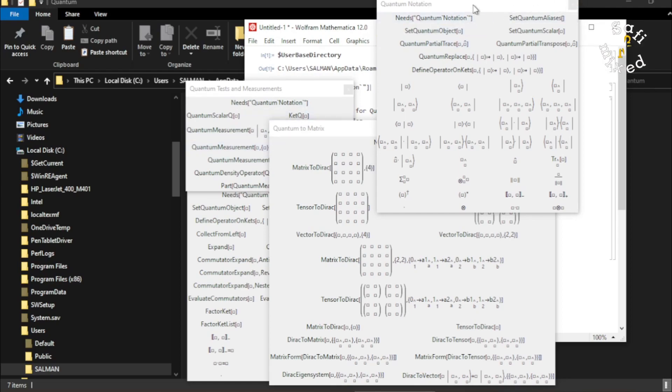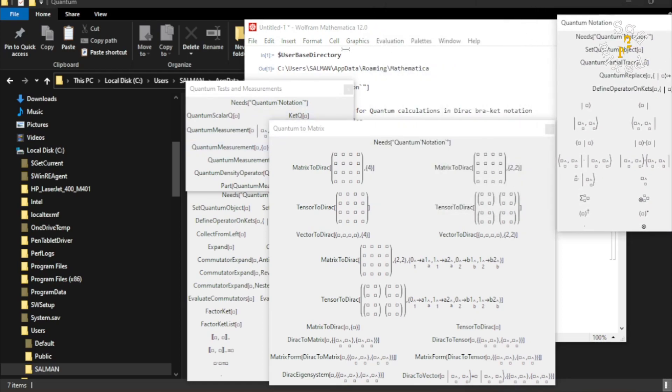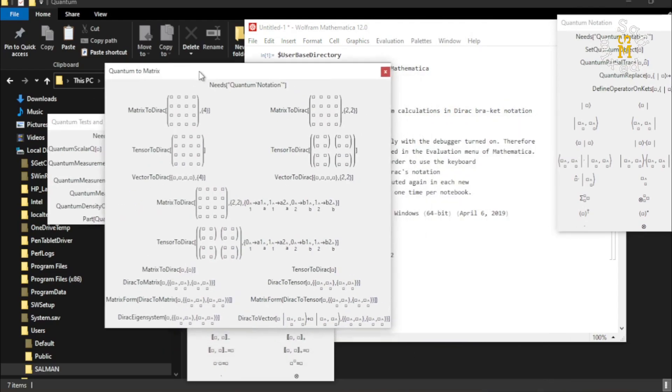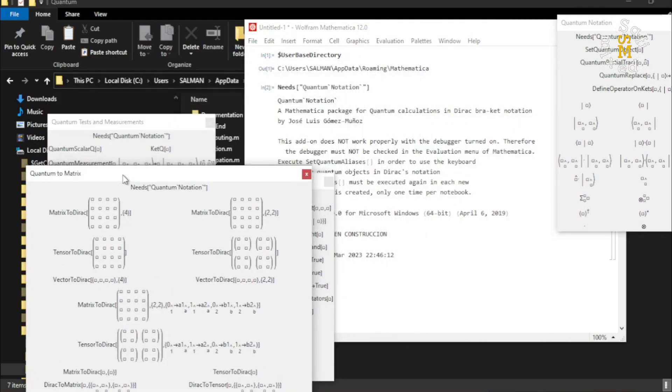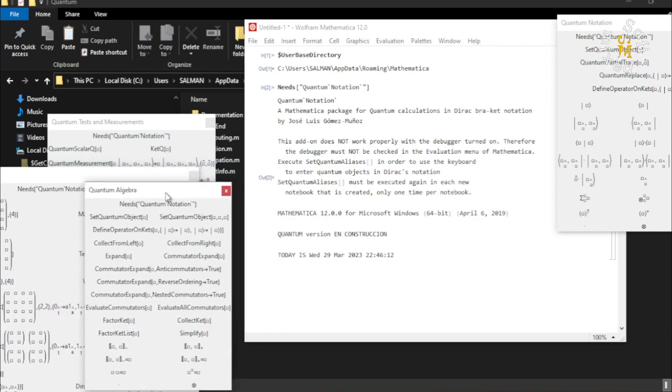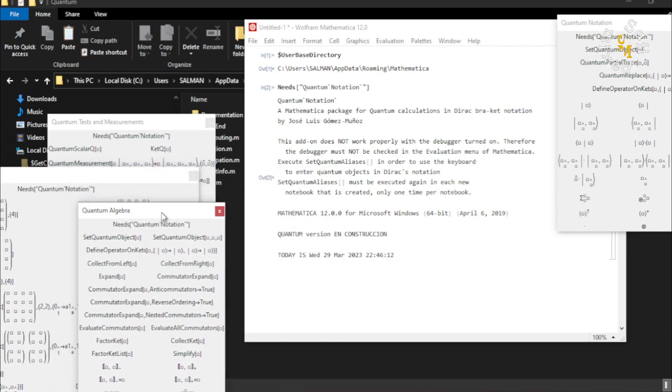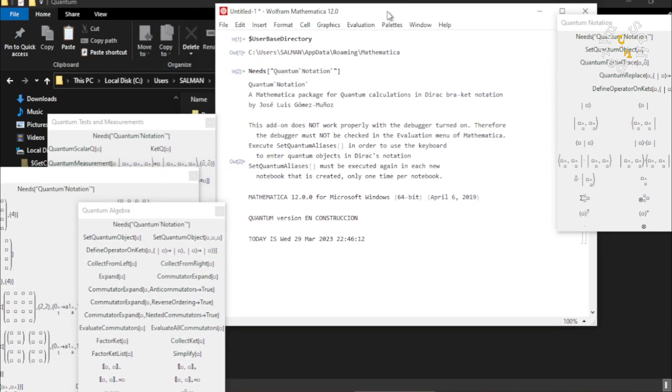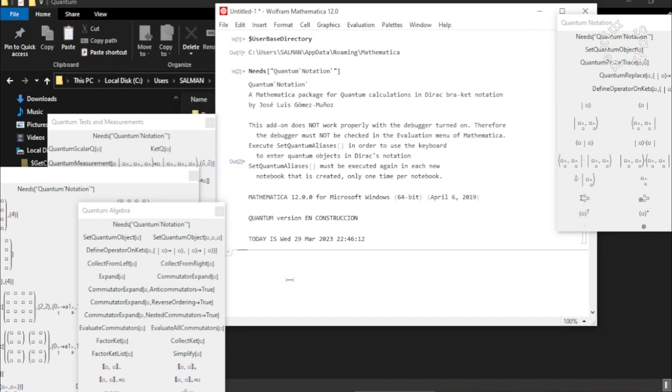Mathematica window. And you see now the Quantum notations are activated and you can carry on your calculation using Quantum notations. So this way you can install the package Quantum in Mathematica.